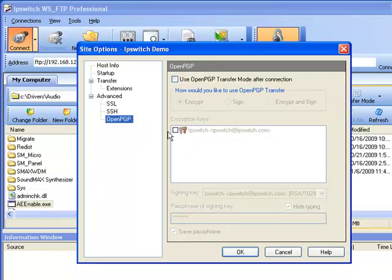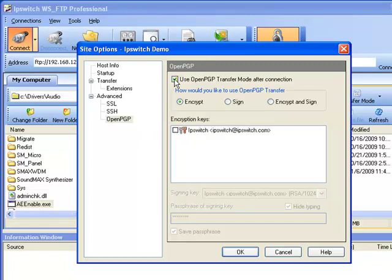And here again is where you can enable the site to use Open PGP automatically by selecting this box and then selecting this key and hitting OK.